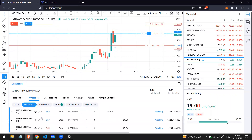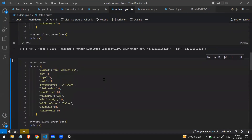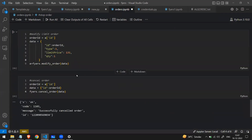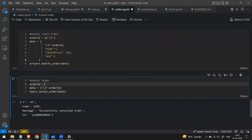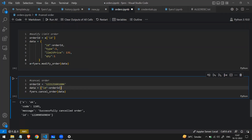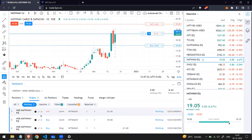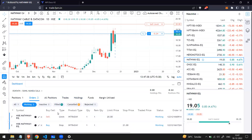Open orders can be canceled — either manually from the dashboard or via code. To cancel via code, copy the order ID from the dashboard, create a dictionary with 'id: order_id', and call 'fyers.cancel_order'. Running the code, it says the order was successfully canceled. Now I have three open orders. You can also cancel manually from the dashboard interface.